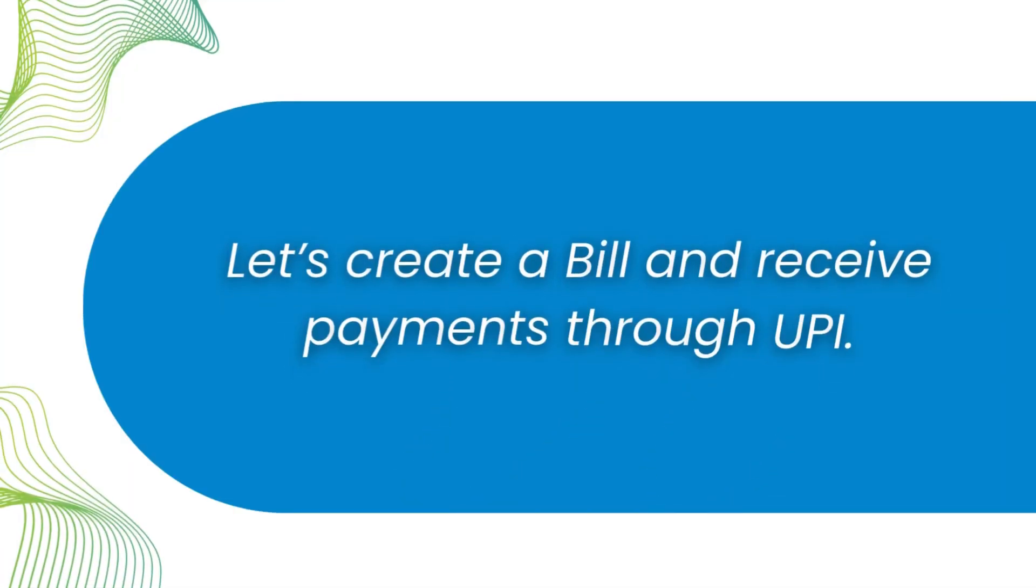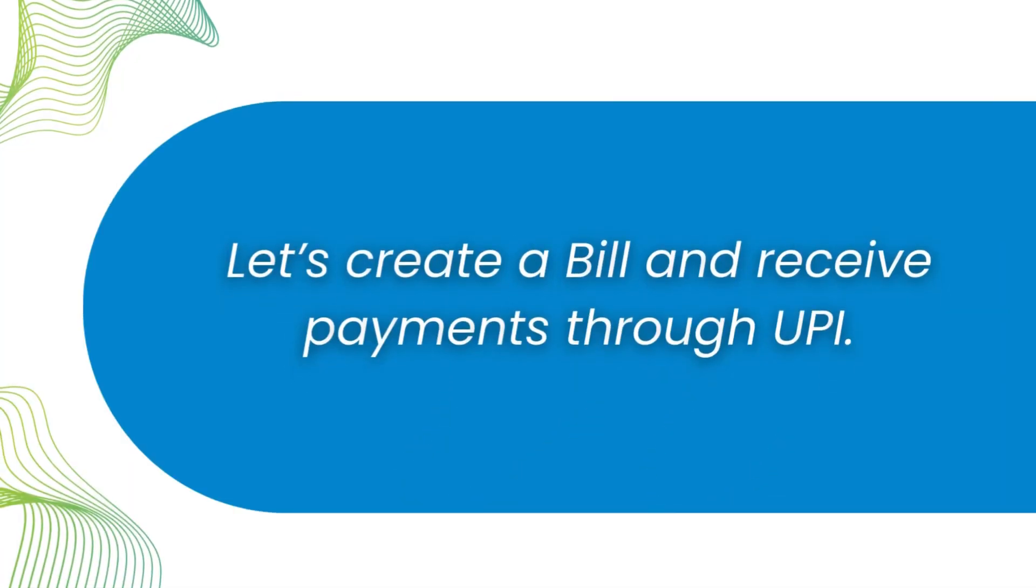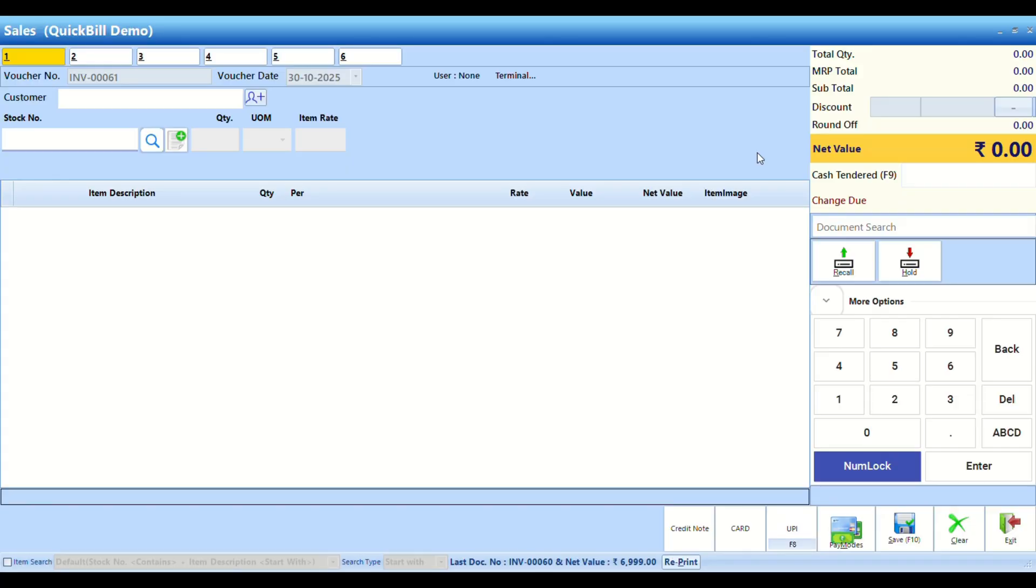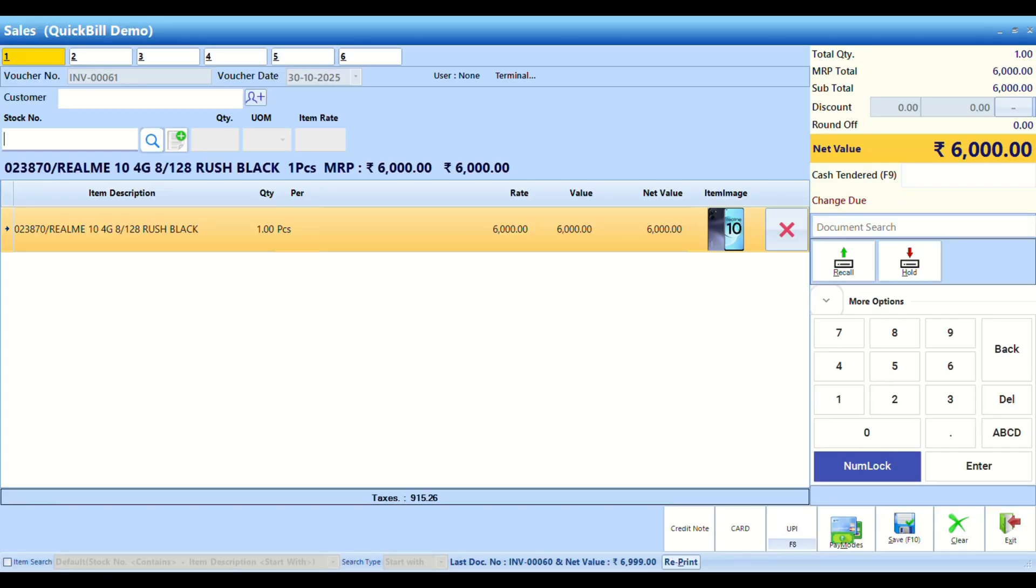Let's create a bill and receive payments through UPI. Add items to the bill as usual.